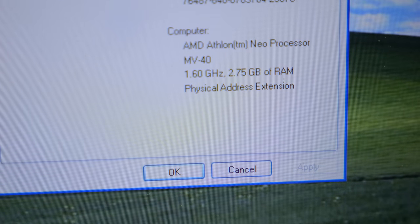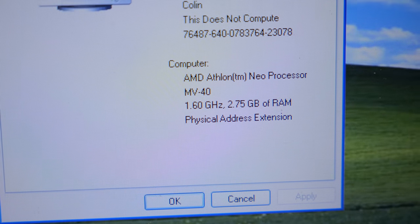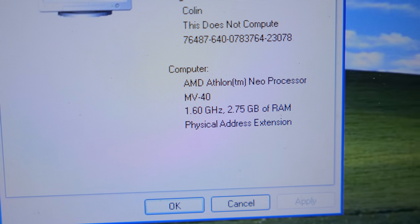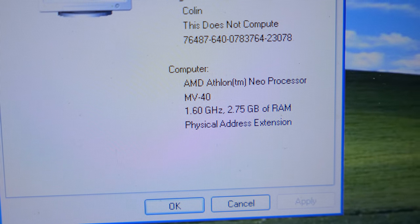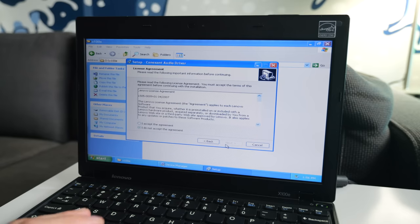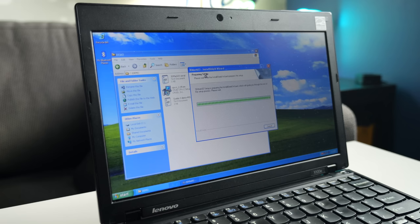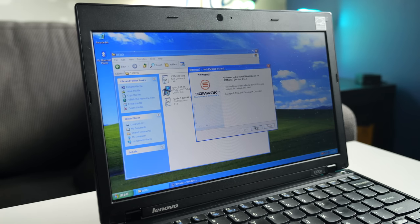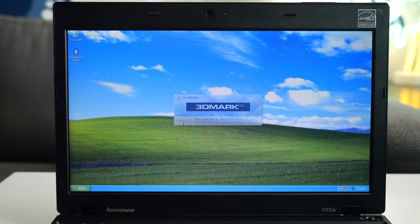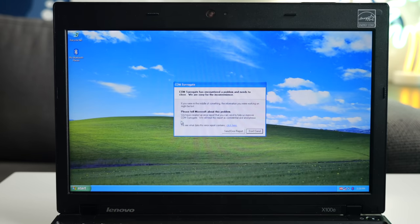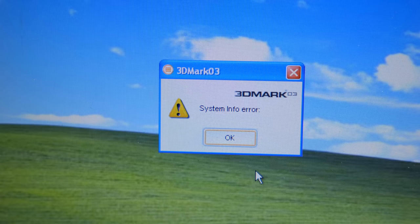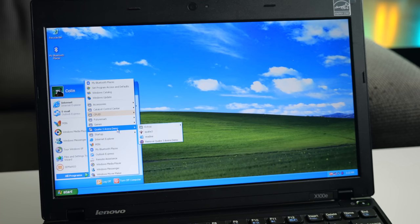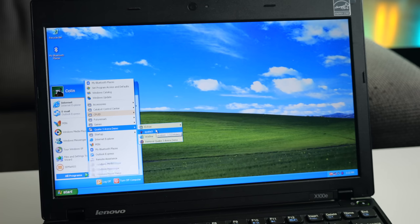Of course, being a 32-bit OS, I wasn't able to make effective use of that 8GB RAM upgrade, so I'll probably return the machine to the 4GBs it shipped with later on. I got all the drivers installed, then decided to try benchmarking this thing using 3DMark03. Except I didn't get very far. It threw an error when I launched it and refused to run. That's not a good sign, but there's always my old standby, Quake 3 Arena.